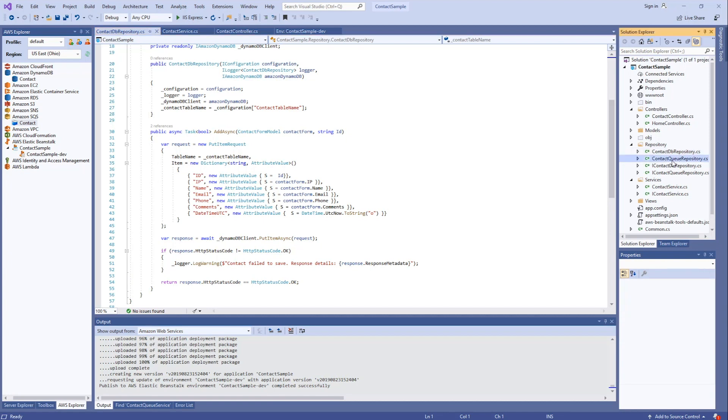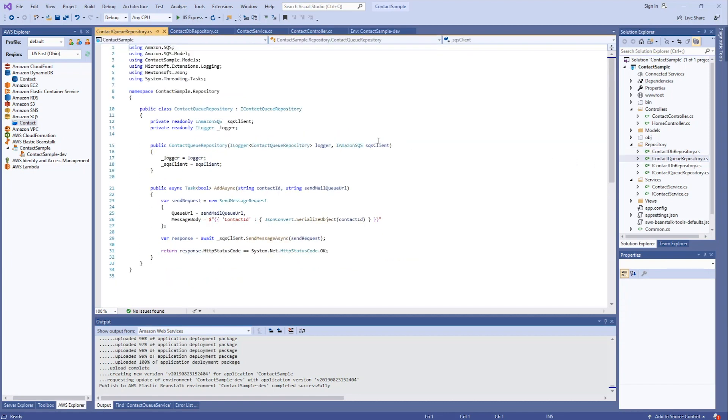The other repository is for the queue. Basically it's the same code that we had before and what we were calling the contact queue service.